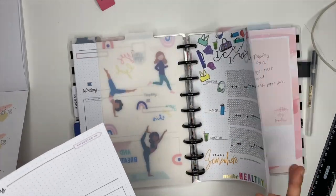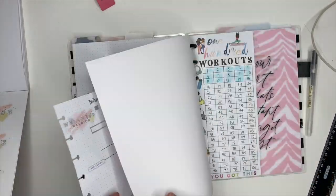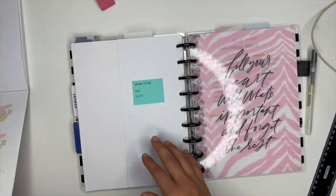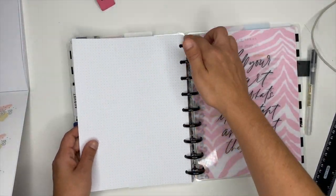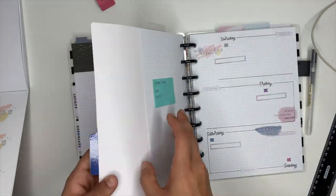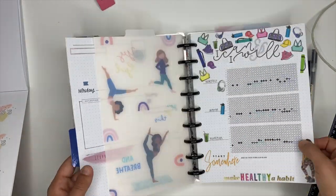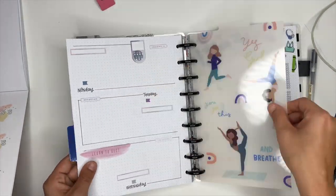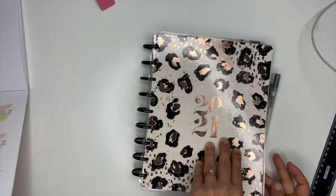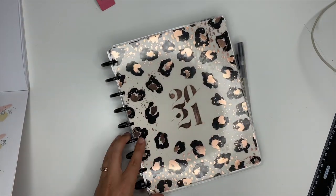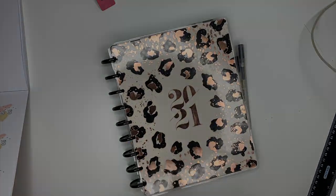All right, so that is going to be my wellness spread for this week. If you guys want to see an after the pin, make sure you are following me over on Instagram. Make sure you are subscribed to me here on YouTube, and I will see you guys in the next video.